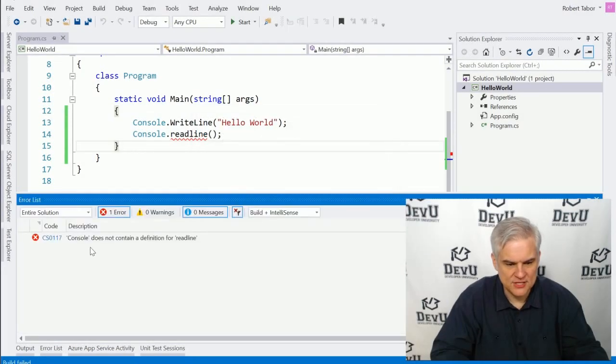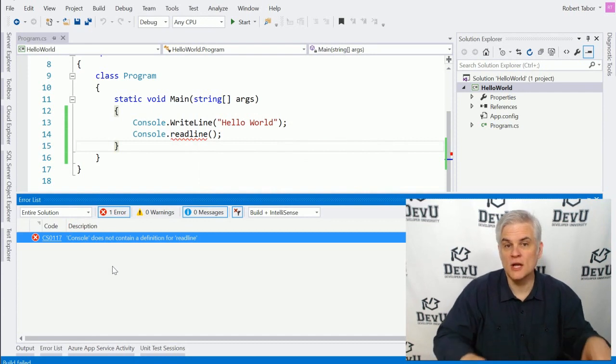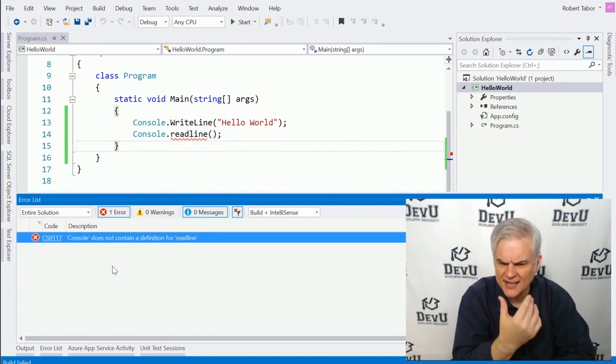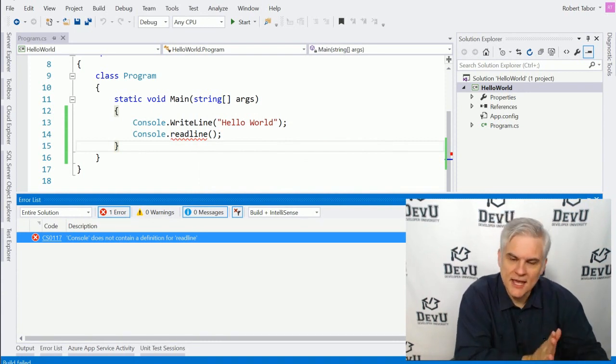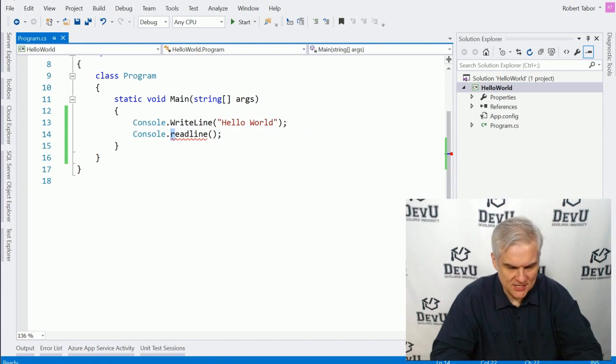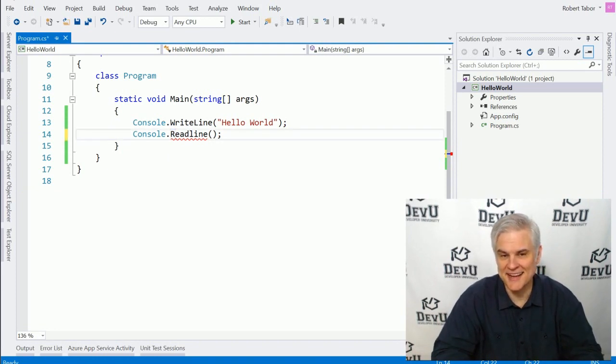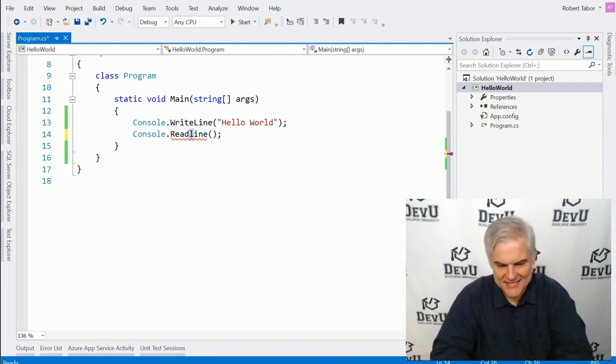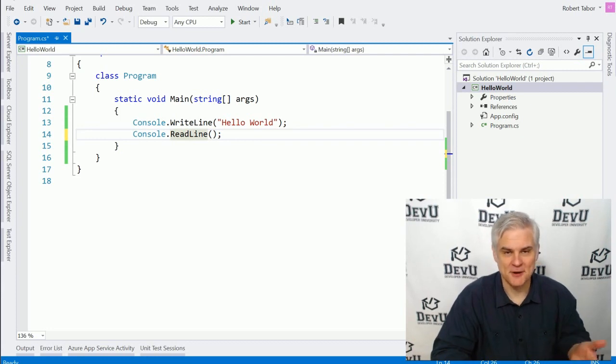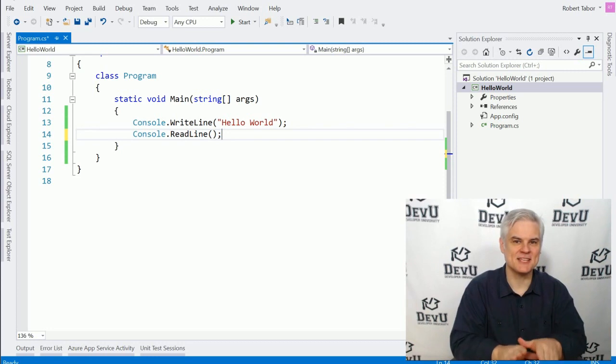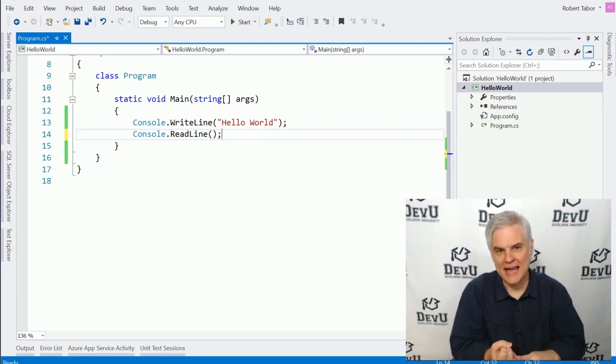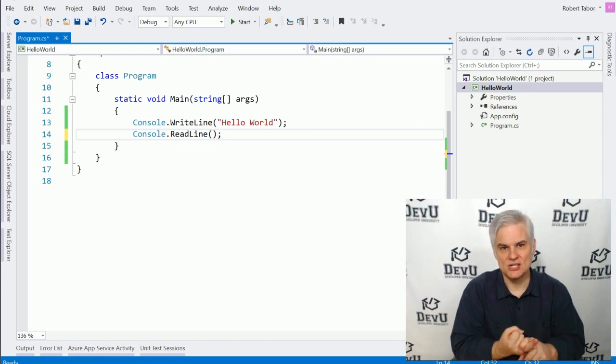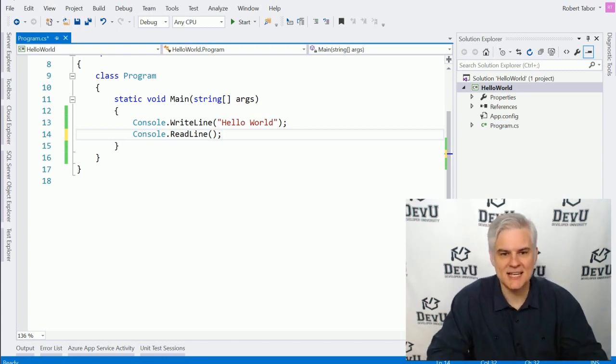Or perhaps you see something like console does not contain a definition for either write line or read line. And again, you're looking at it and you're thinking it's spelled correctly. Well, what could the problem be? Here again, capitalization is important. Lowercase R read line is different than uppercase R read line. And lowercase L read line is different than uppercase L read line. And so again, things have to be spelled correctly and have the correct capitalization in order to be processed correctly by the C-sharp compiler. We'll talk about compilation in the next lesson.